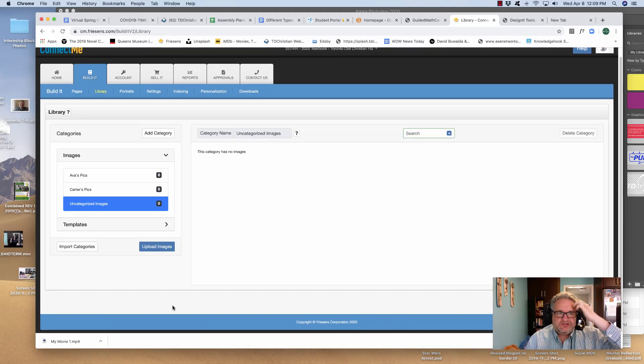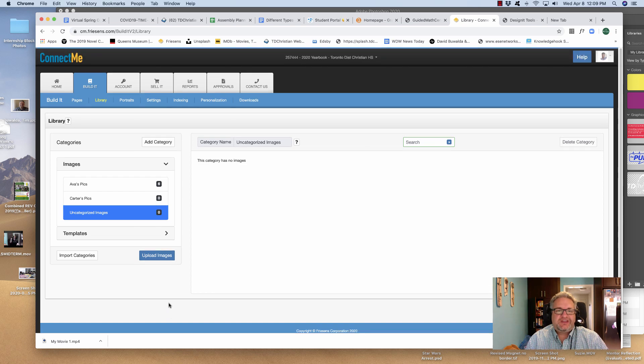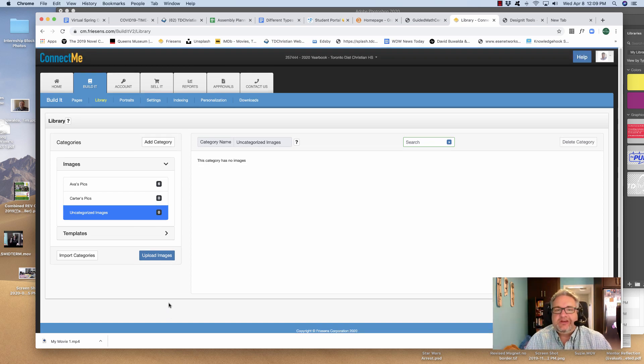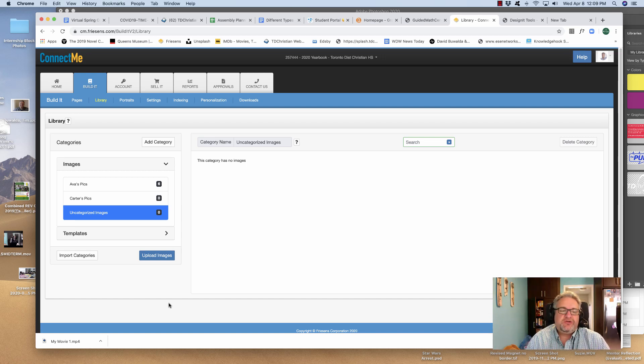There is one little issue that you have to deal with in Friesen's Connect Me Design It, and that is it does not allow you to put in PNG files. There is a workaround. I'm going to show it to you.